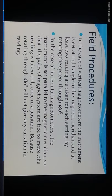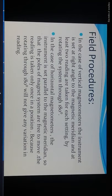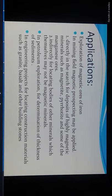Field procedures: For a vertical magnetometer, the instrument is set at a right angle to the magnetic meridian, and at least two readings are taken at each setting by rotating the system through 180 degrees. For a horizontal magnetometer, the instrument is set parallel to the magnetic meridian so that the poles of the magnet system are free to move. The reading is taken only once, because rotating 180 degrees will not give any variation in the reading.